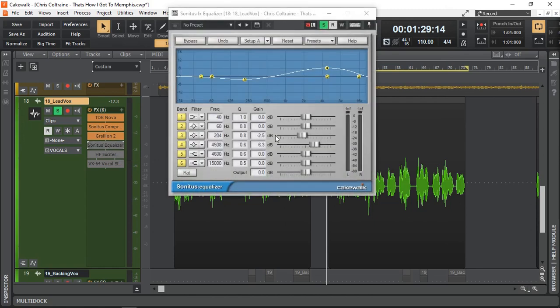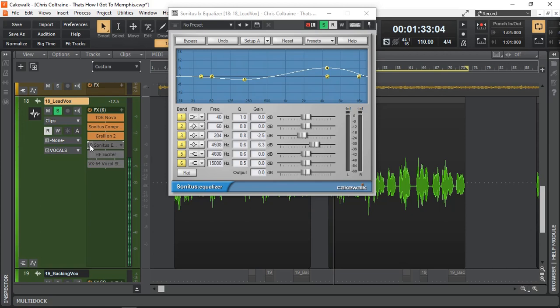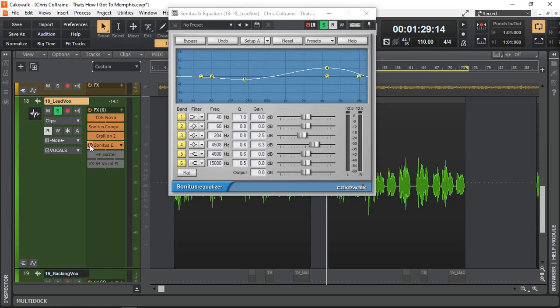Following that I'm using another EQ to balance out all of the compression that initially we put in as well. And here I'm bringing lots of brightness at about four and a half kilohertz. Let's have a listen without it and then with. Now it's much clearer, much brighter and much more intelligible.